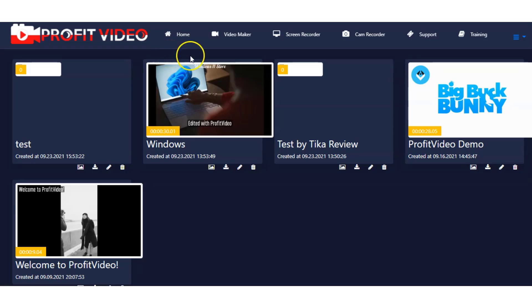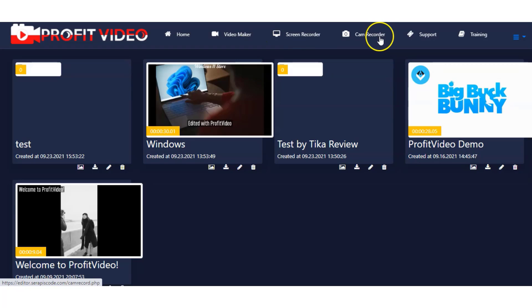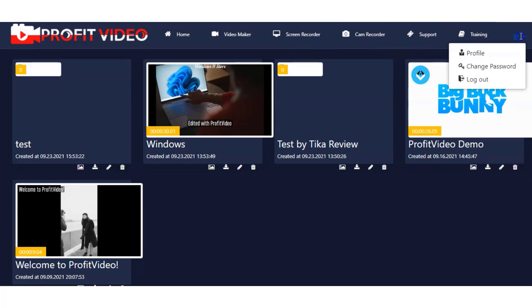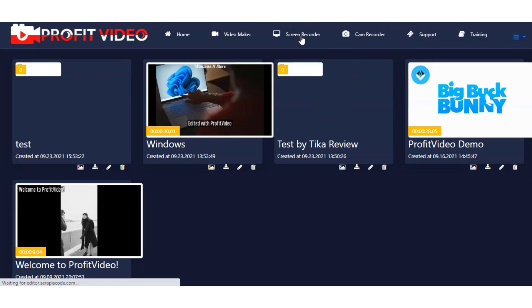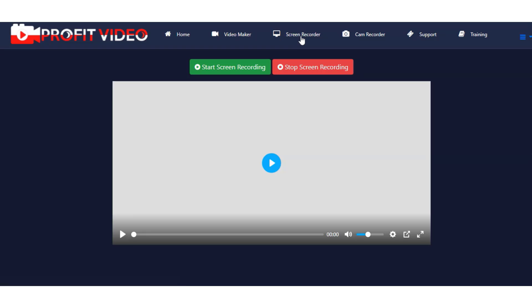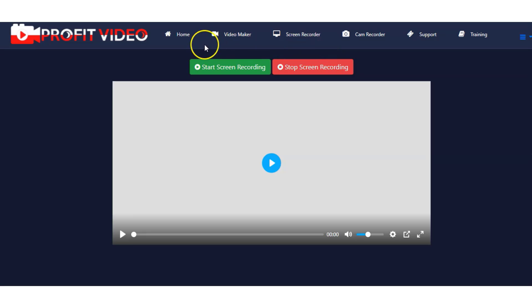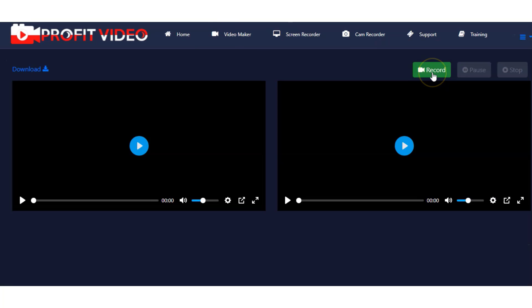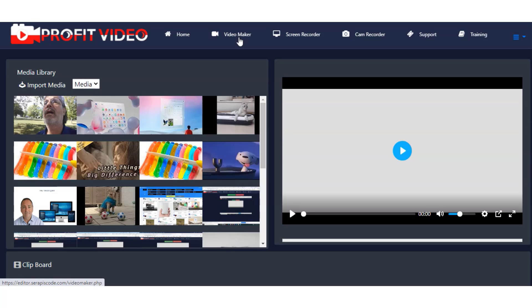I'm inside now the members area. At the top of the screen we have home, video maker, screen recorder, cam recorder, support, training, and then some extra features — profile, change password, and logout. I've gone ahead and tested the features myself. The screen recorder does work — you can start and stop the screen recording and it saves into a Profit Video file. You can then upload it into the video maker section to create a video. And if you have a webcam, you can record your face as well. I'm going to give you a demo of the video maker, as I assume that will be the feature that interests you the most.